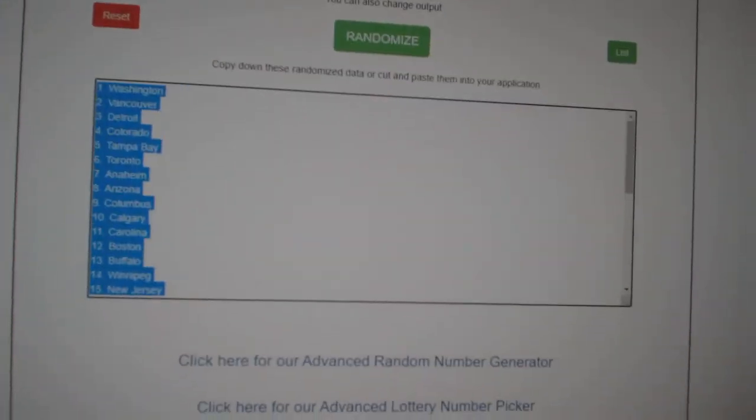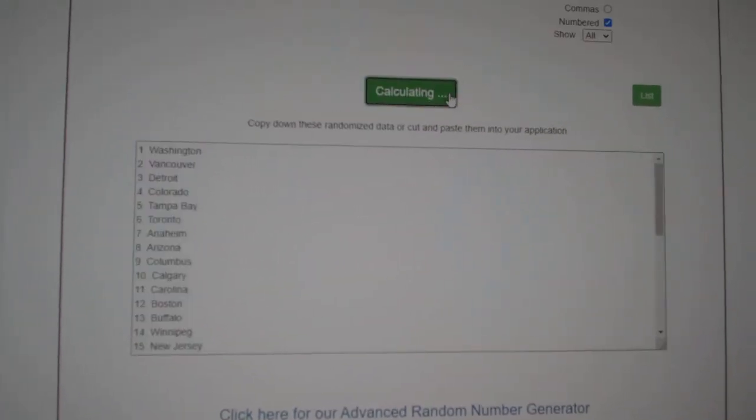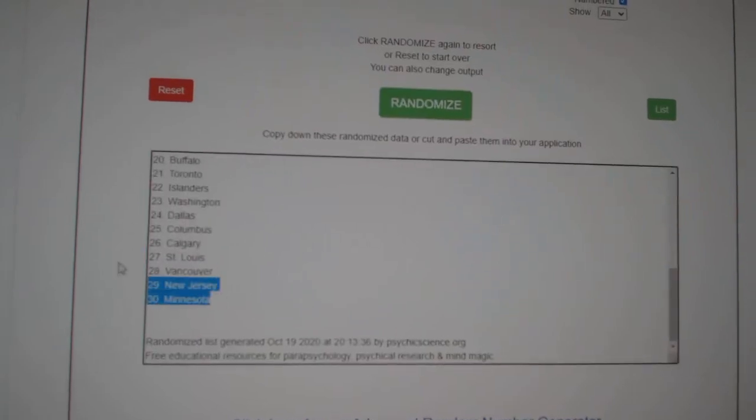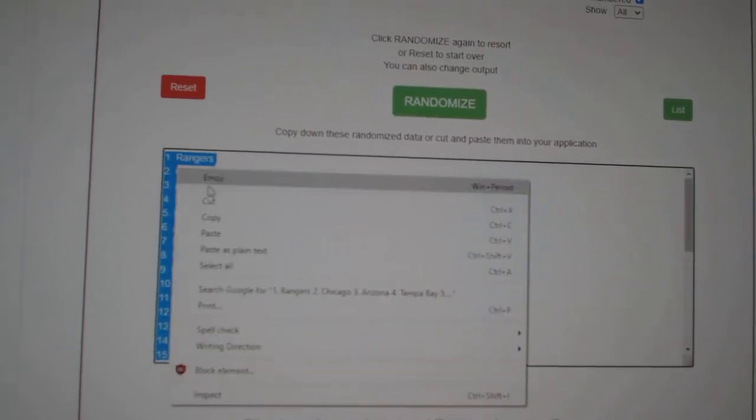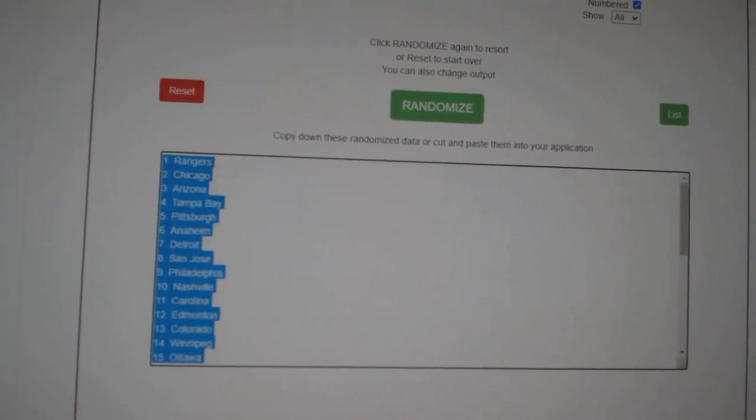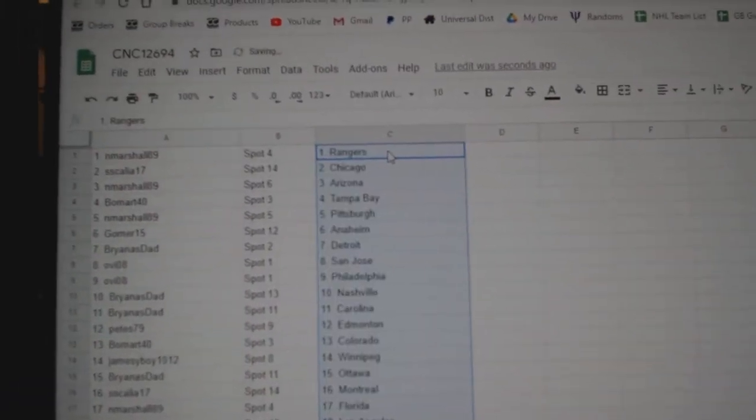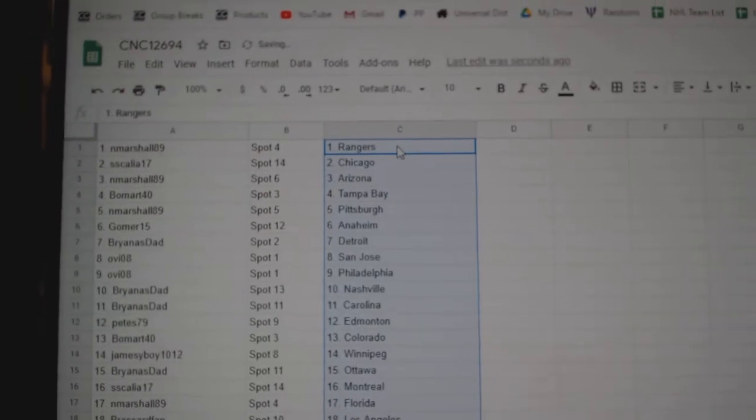And the teams, one, two, three, copy, and paste. All right.